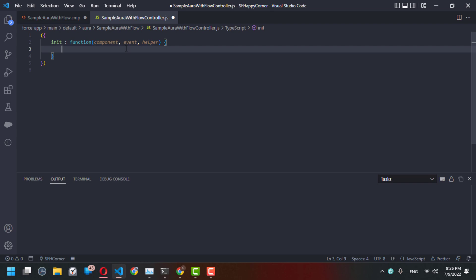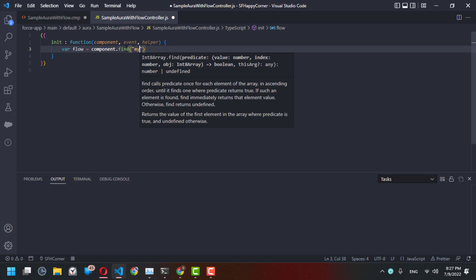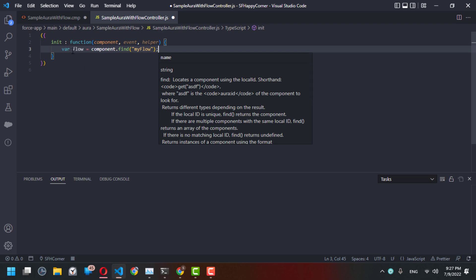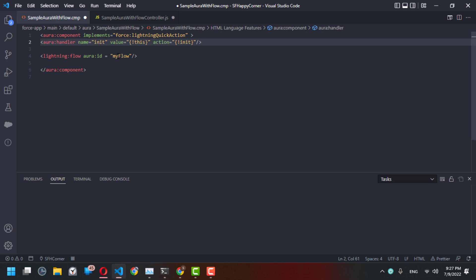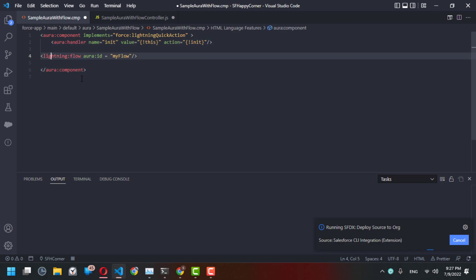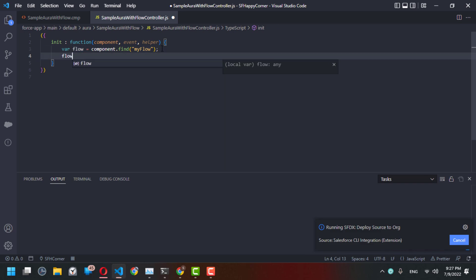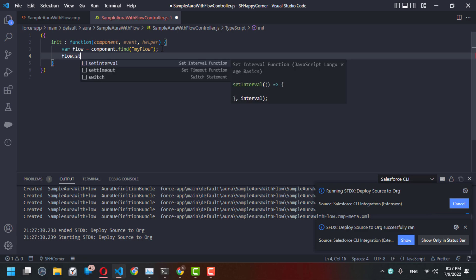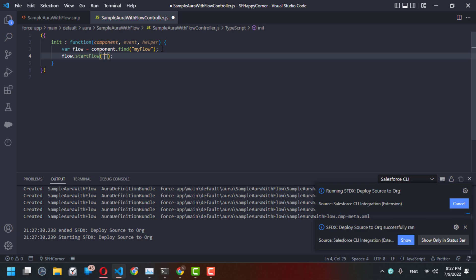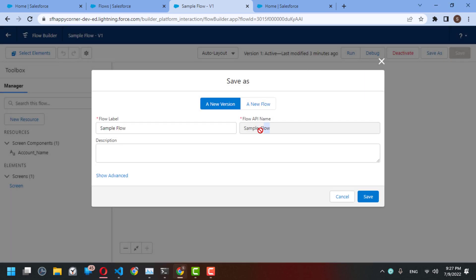So what should happen here: first, you have to declare a variable for the flow. You find your Aura component by its ID — we called it 'myFlow'. We declare the variable 'flow' and it will access the 'lightning:flow' value. Next, after declaring the variable, you call 'flow.startFlow' and pass the API name of your flow — in this case, 'Sample_Flow'.